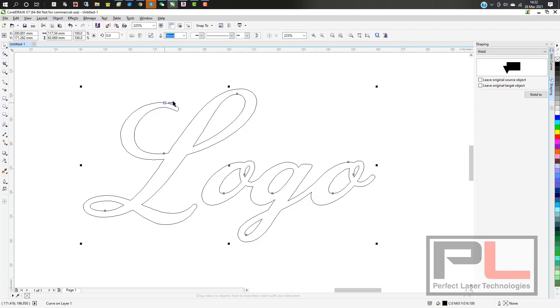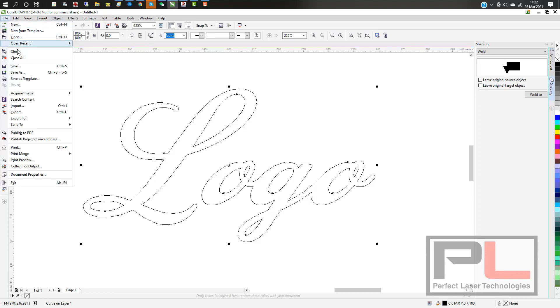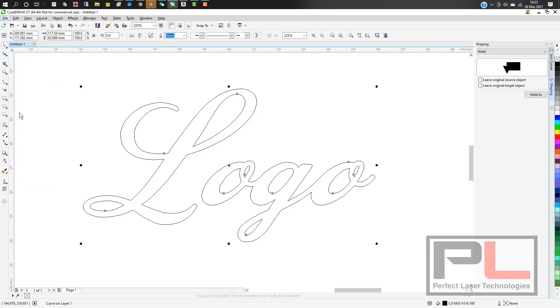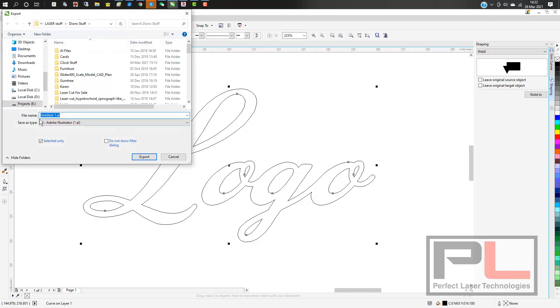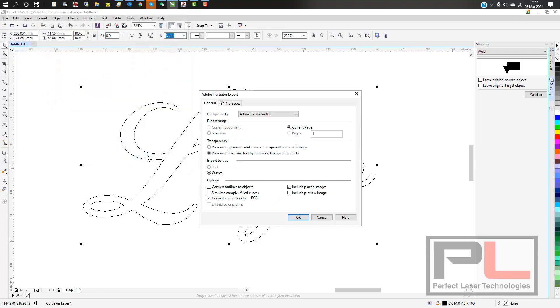It's quite straightforward, and there are no overlaps. Now export it using the AI export. It must be to Adobe Illustrator 8, with the other settings shown on screen.